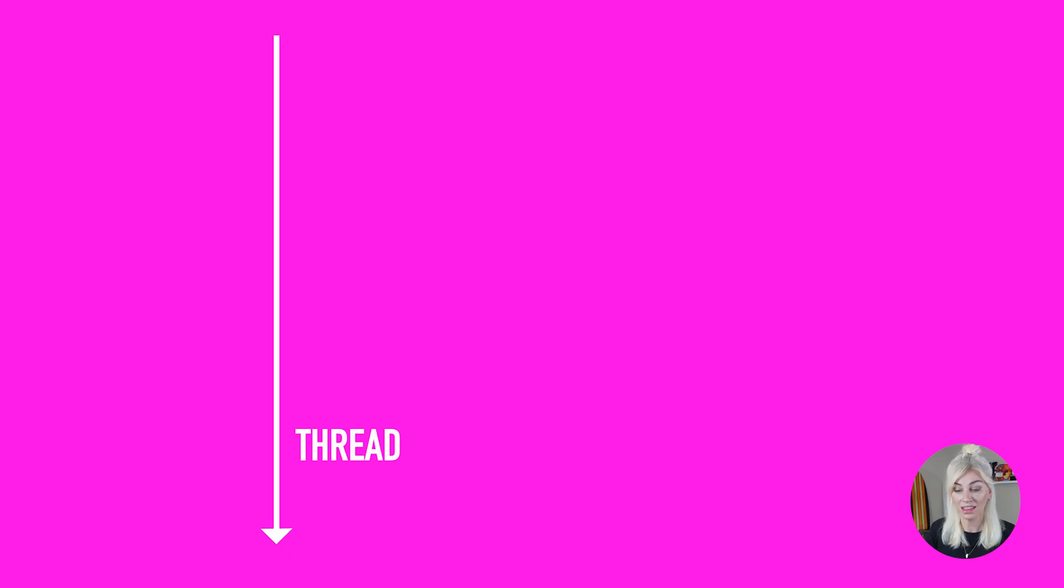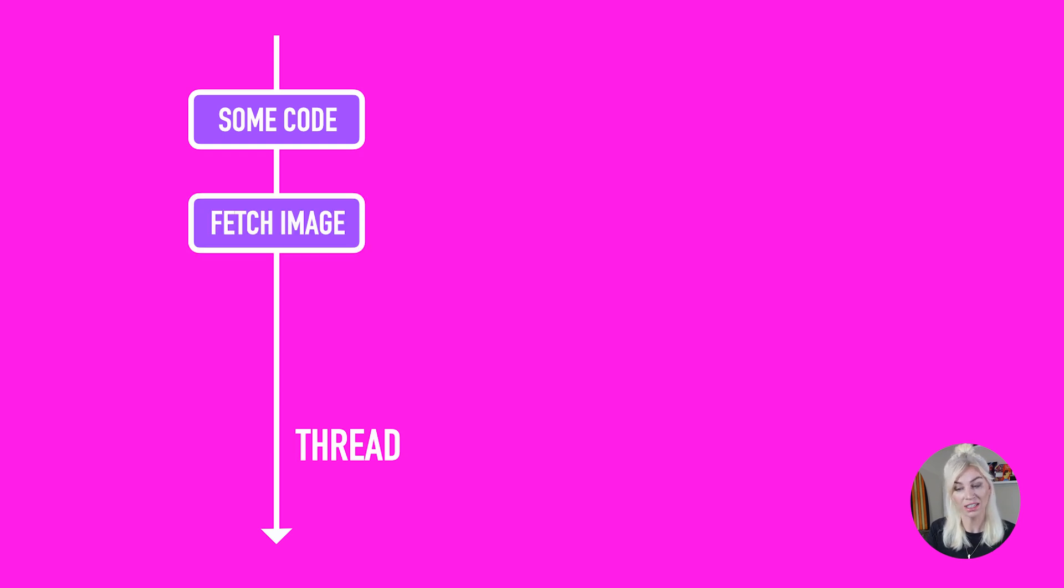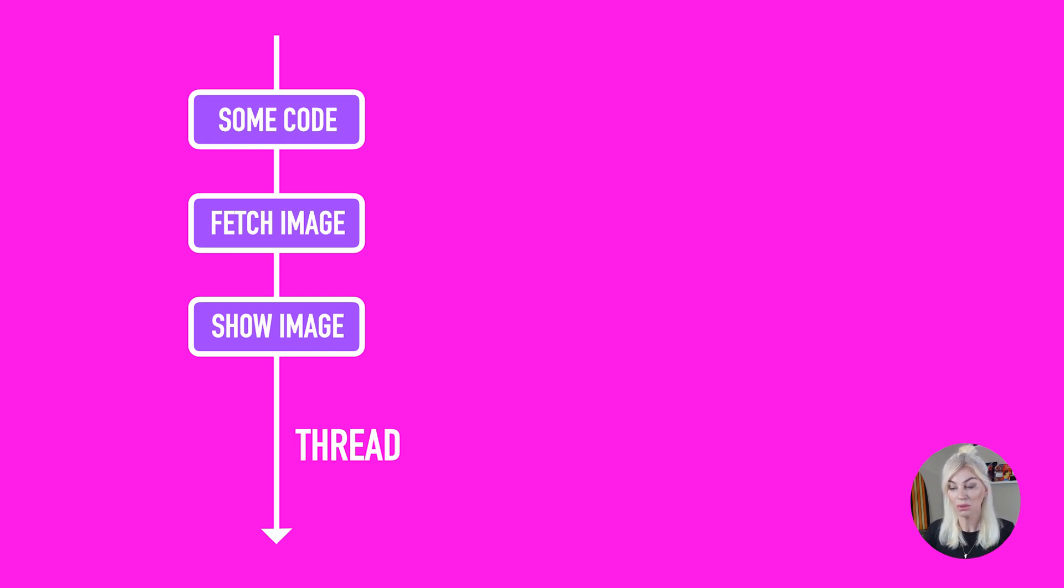So think of it like this. Here we have some code. Here we have the code that is responsible for fetching the image. Here we have some code that displays the image in our browser, all in one thread. Now if you run our code, we will run it sequentially. So I'm bringing out all the buzzwords here. This means that this code will get run from top to bottom.